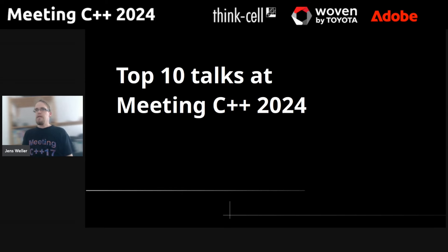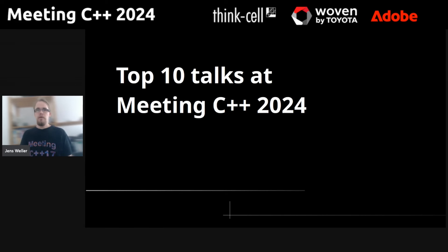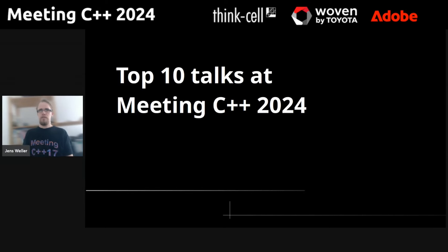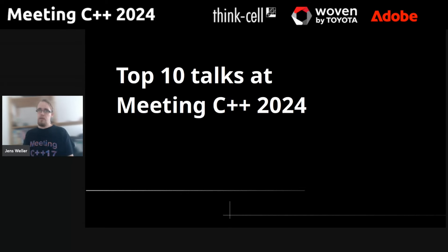I thought I'd take a look at the top 10 talks at Meeting C++ 2024, now that we're basically two weeks away from the conference. I thought let's compare the voting results to what it looks like at the moment based on views at the website — which are the popular talks and which are not.